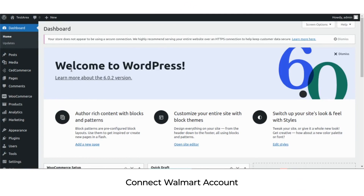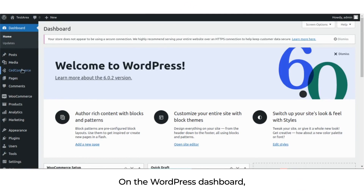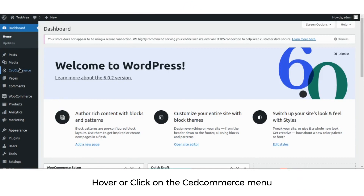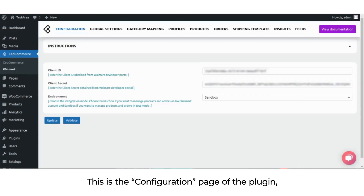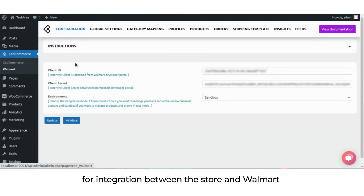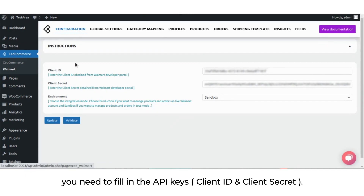To connect your Walmart account, on the WordPress dashboard hover or click on the Set Commerce menu and then click on the Walmart submenu. This is the configuration page of the plugin for integration between the store and Walmart.